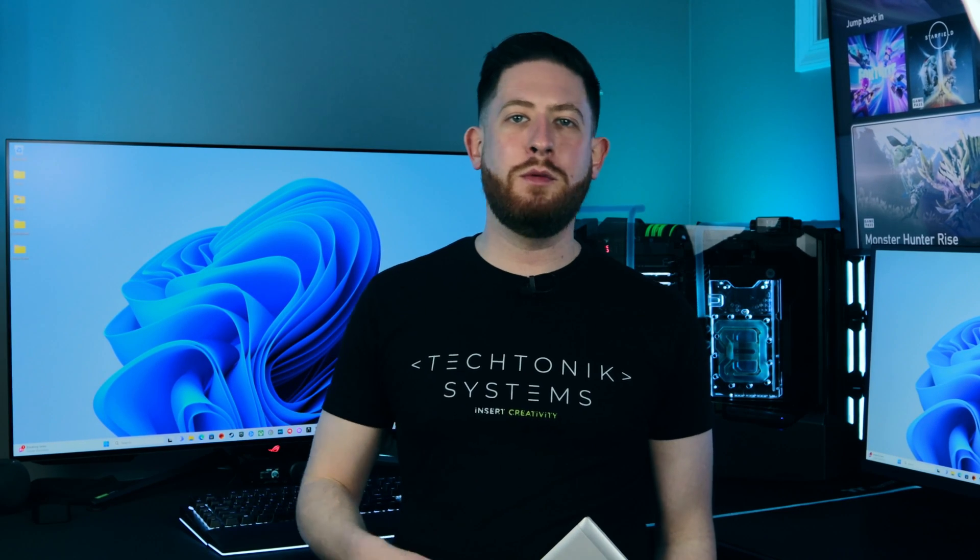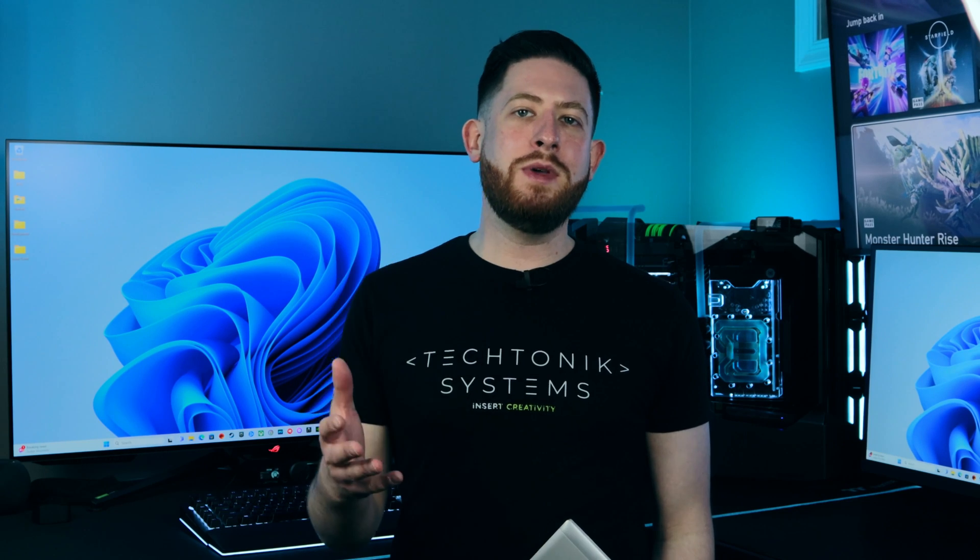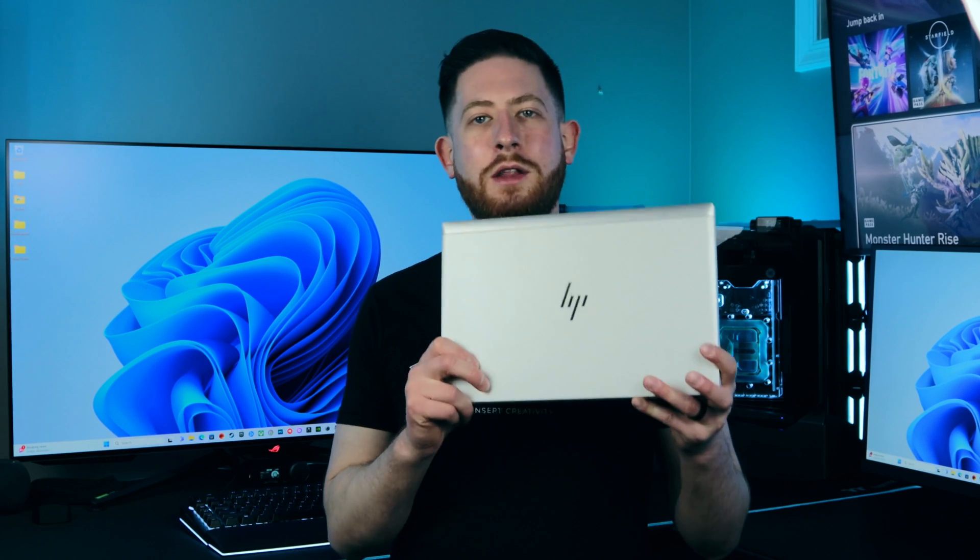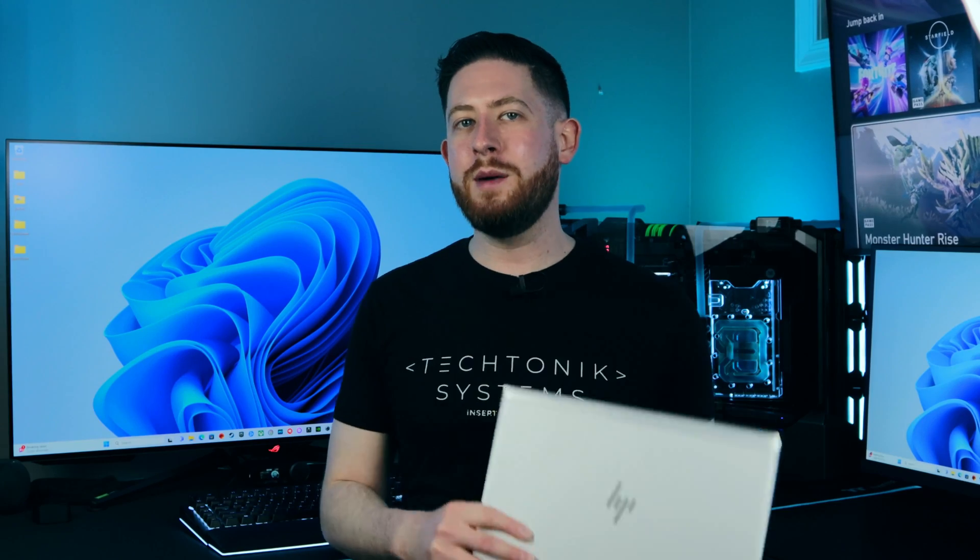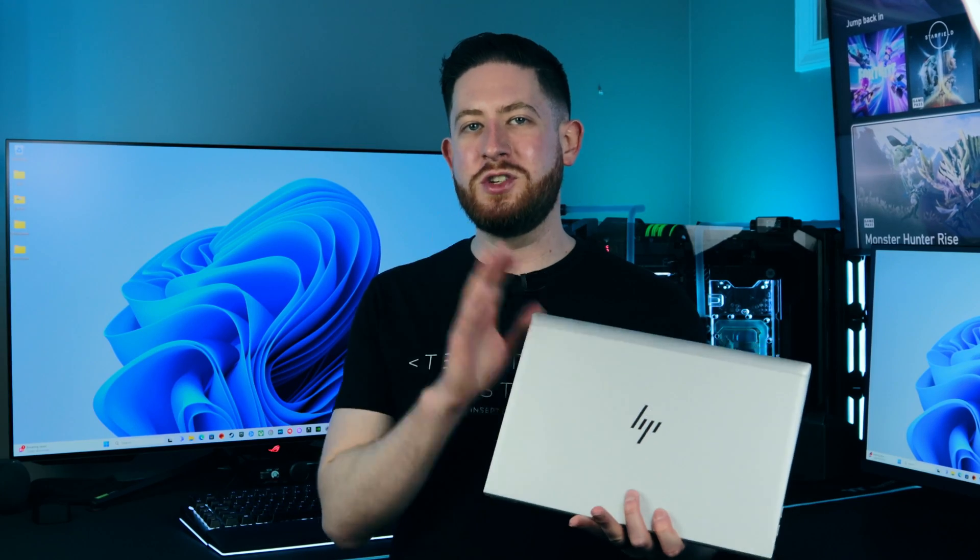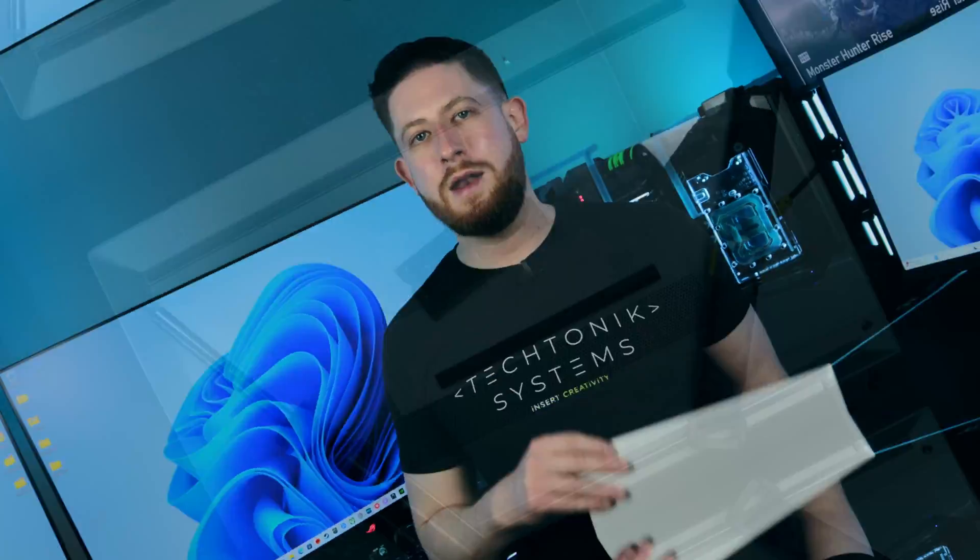Is your laptop slow or having a hard time multitasking with a lot of different applications or browser windows? Well, it might be because you don't have enough RAM. In today's video, I'm going to be upgrading the RAM in this HP laptop to demonstrate just how easy it is to do that.